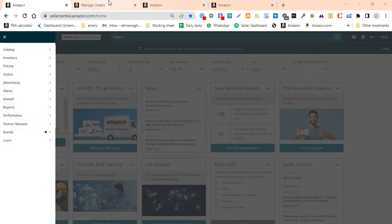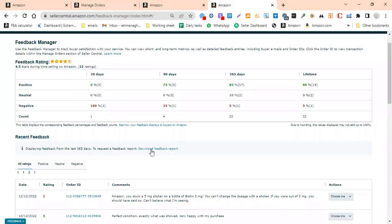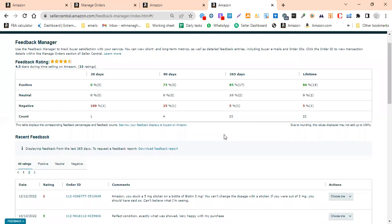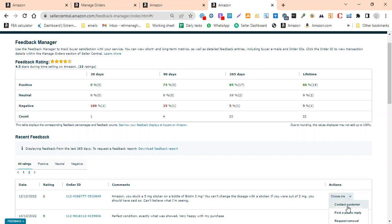You will come to the Feedback Manager. When you see negative feedback, there are three options: contact the customer, give an alternative, or post a public reply.